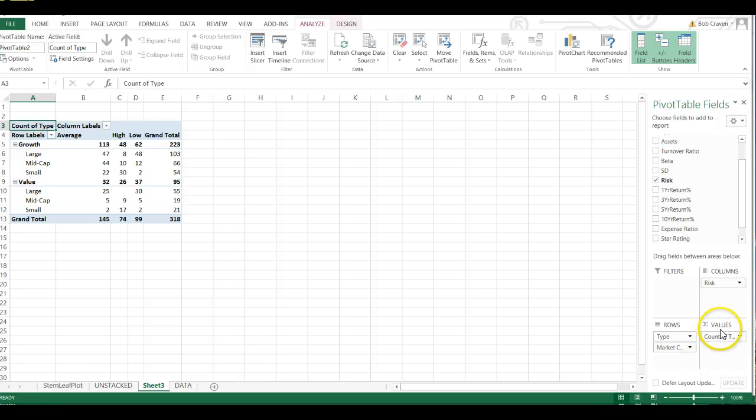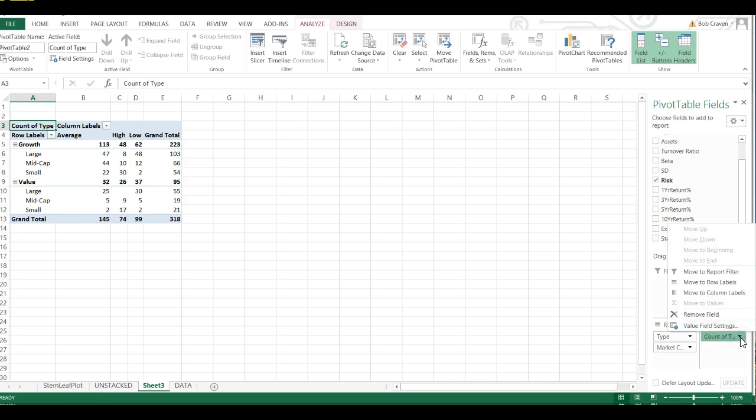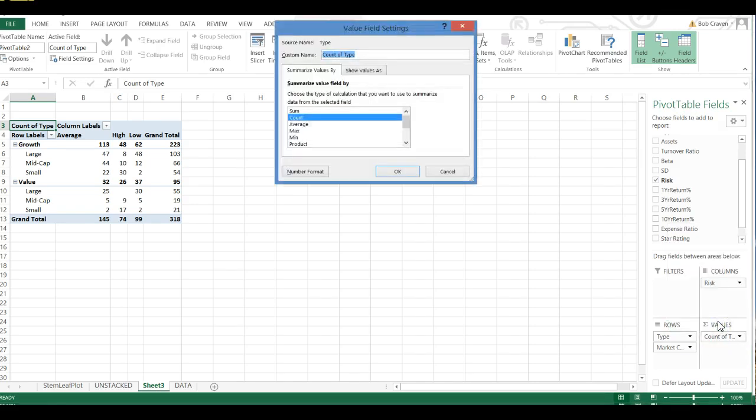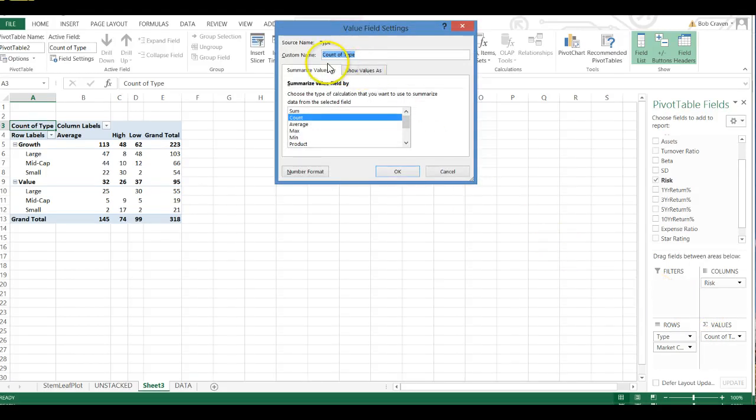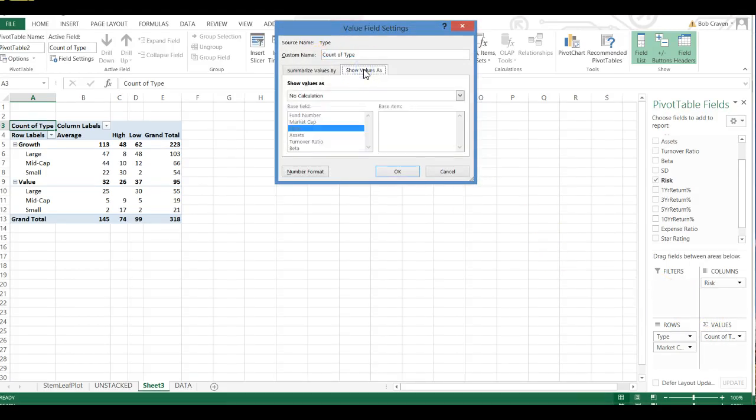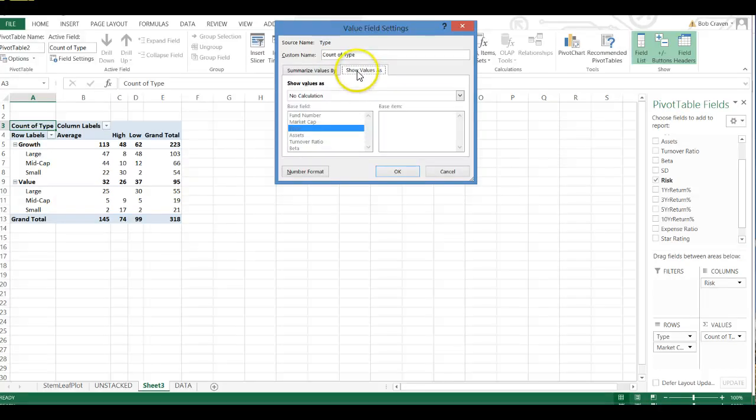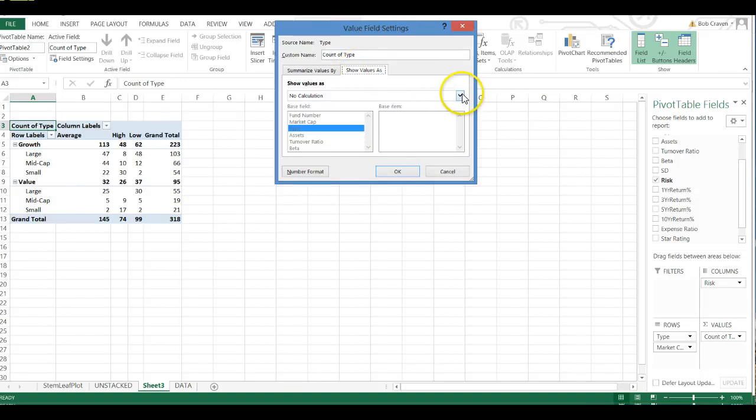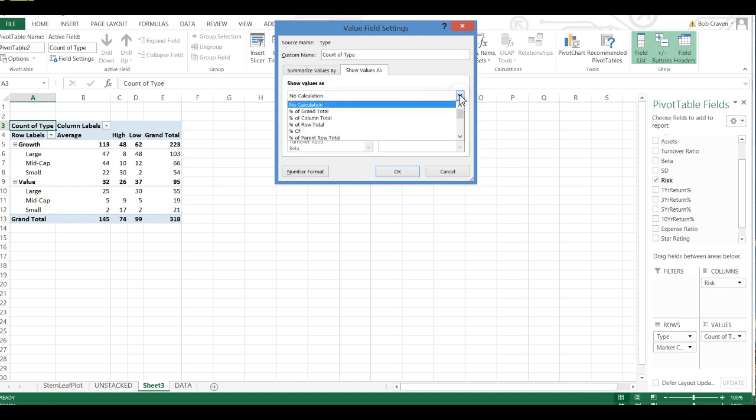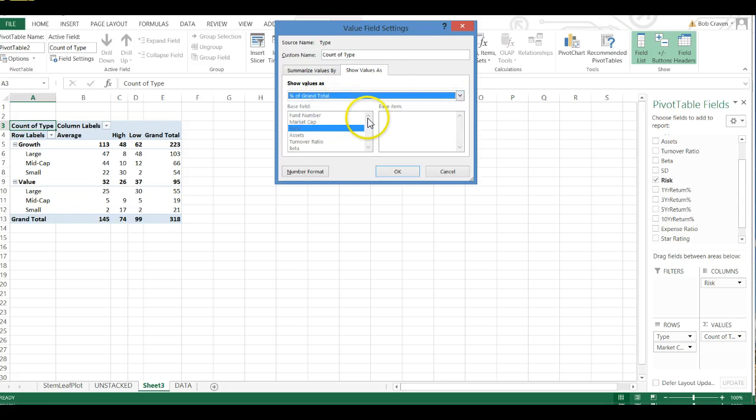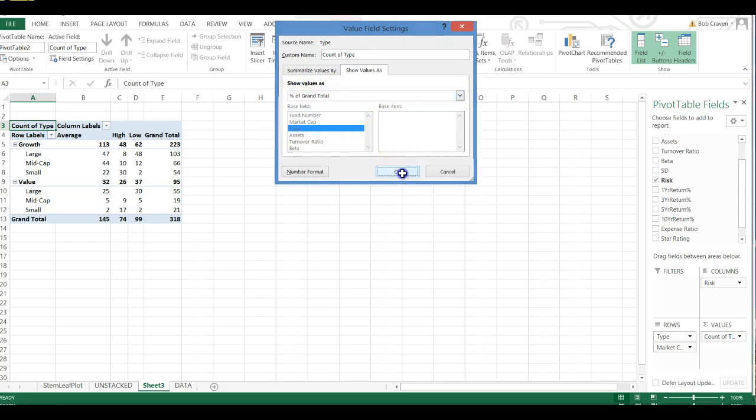I'm going to move over to the Values Label and where it says Count of Type, I'm going to click the down arrow and then click on Value Field Settings. And I want to show my Values as percent of the Grand Total. So click the down arrow and scroll to Percent of Grand Total and click OK.